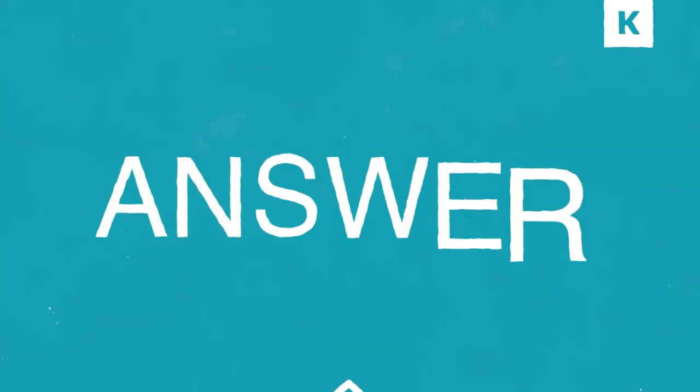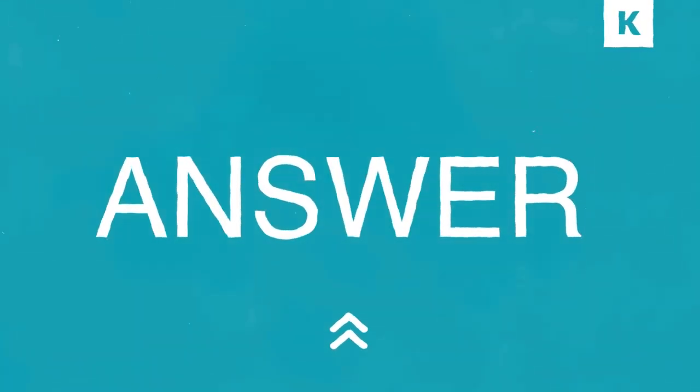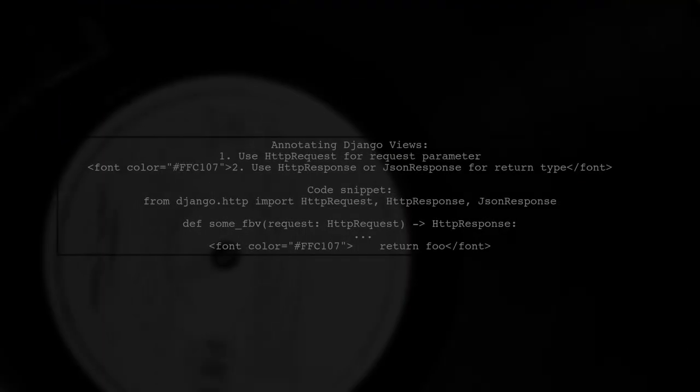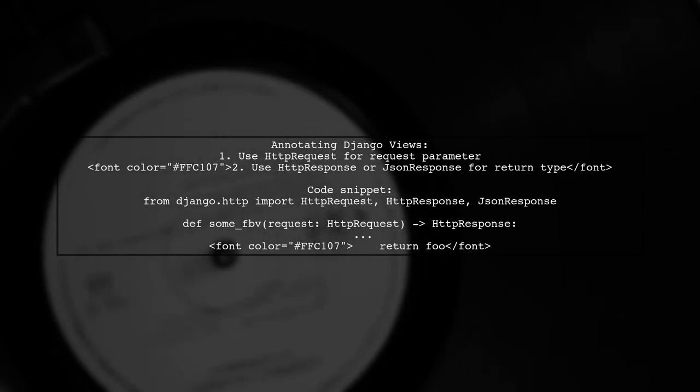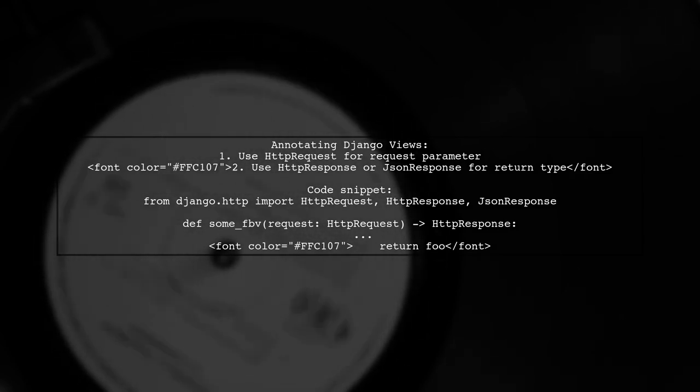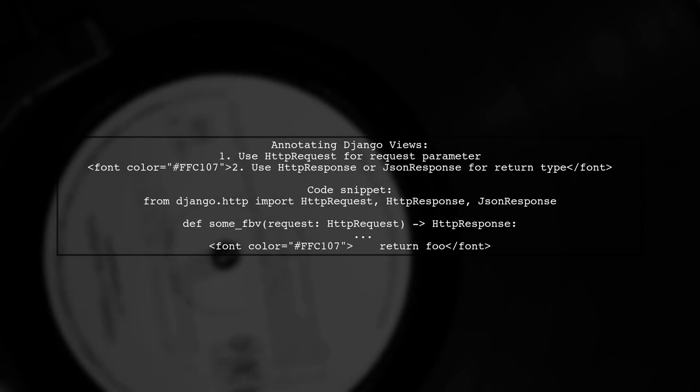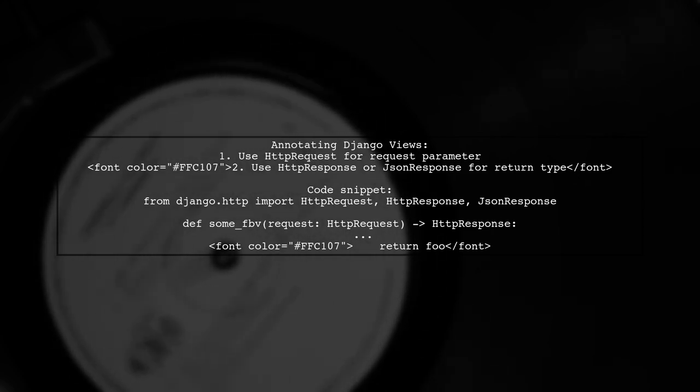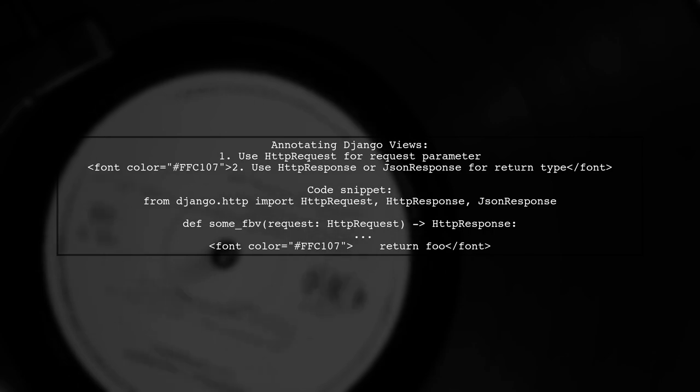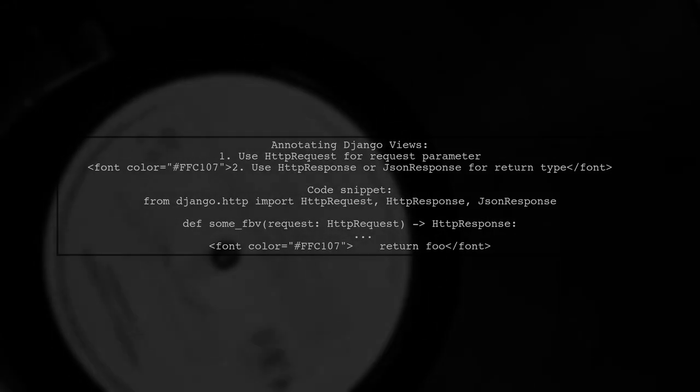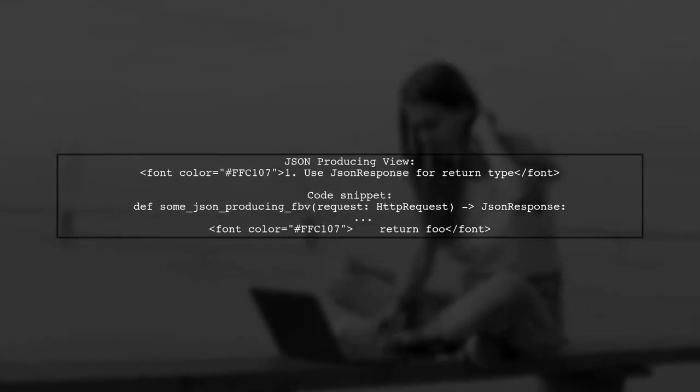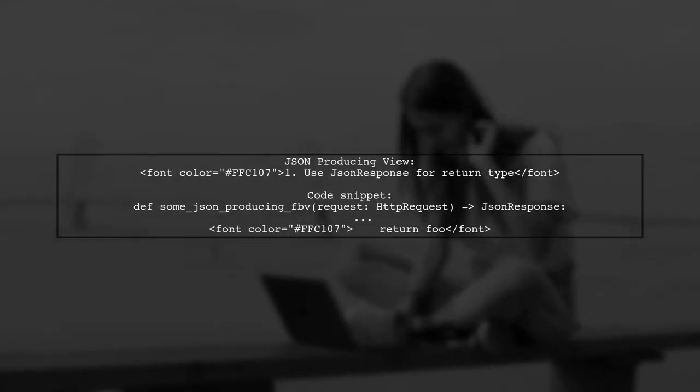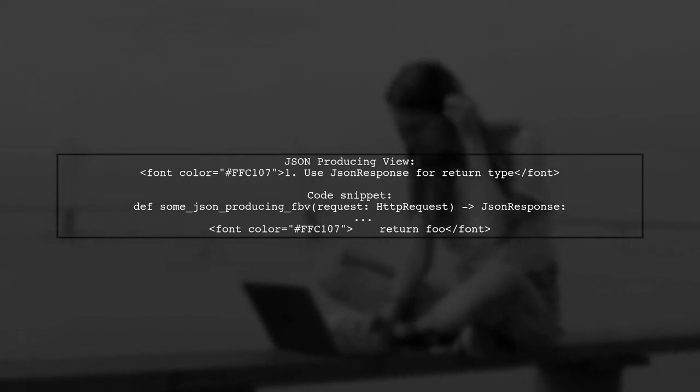Let's now look at a user-suggested answer. To annotate Django view methods using function-based views, you can specify the request type and return type directly in the function definition. For JSON responses, simply change the return type to JSON response, ensuring clarity in your function's purpose.